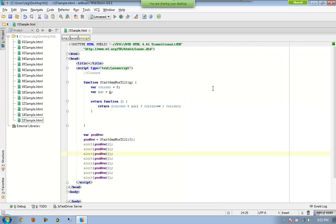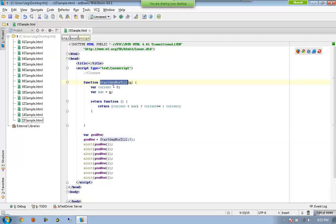Even though generateNow is a global variable, it is able to access the private variables of the inner function even after the execution of that particular function has been completed. That is what is called as closure.